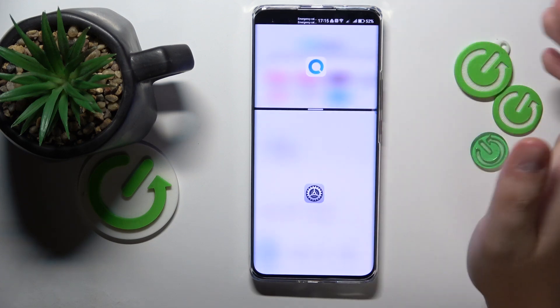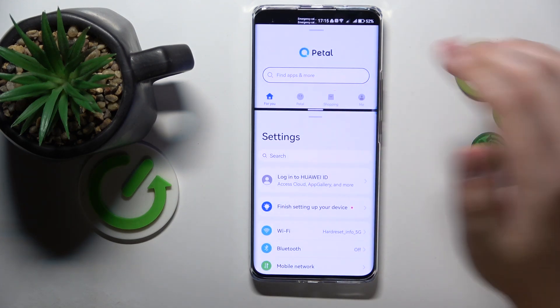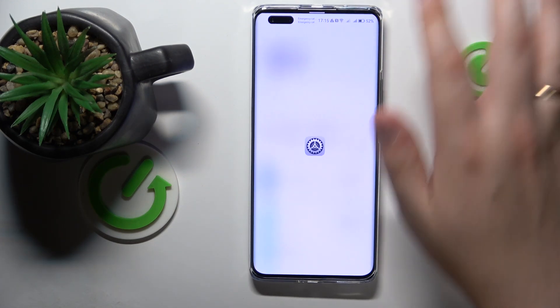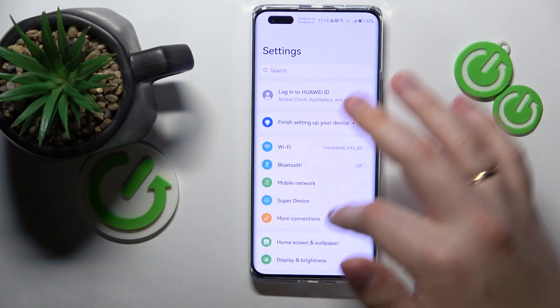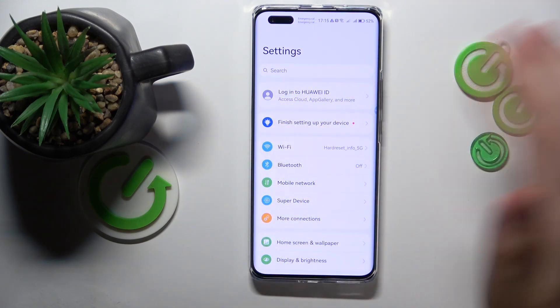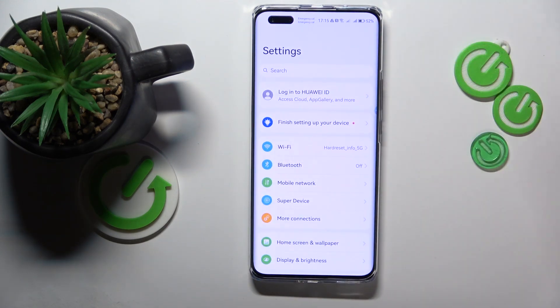And if you would like to exit or remove the split screen view, just swipe this bar to the top or to the bottom depending on which app you would like to remain at.